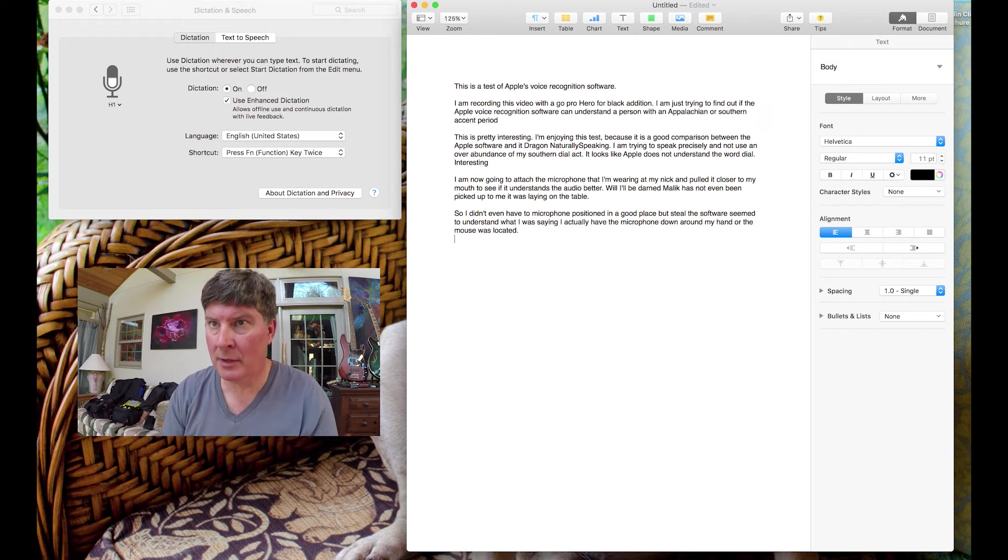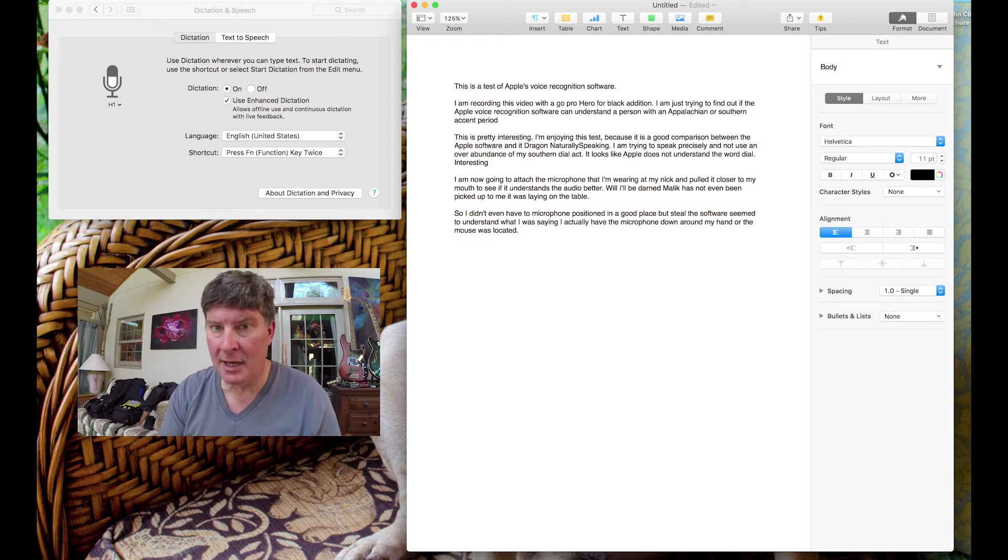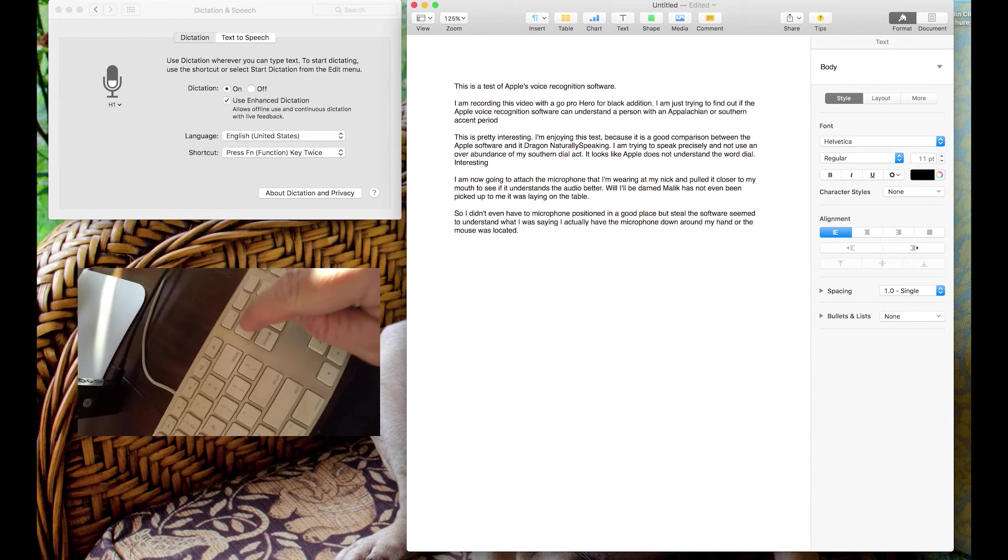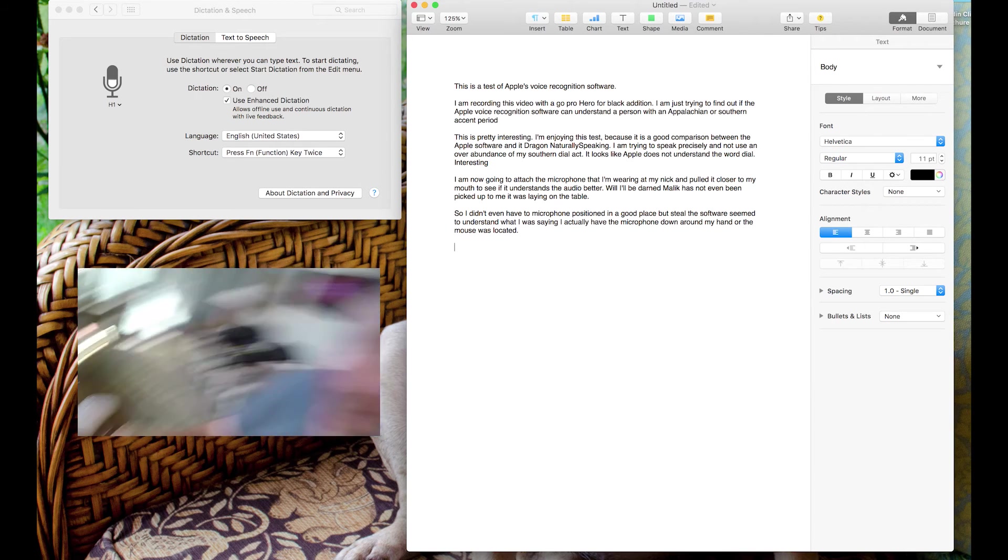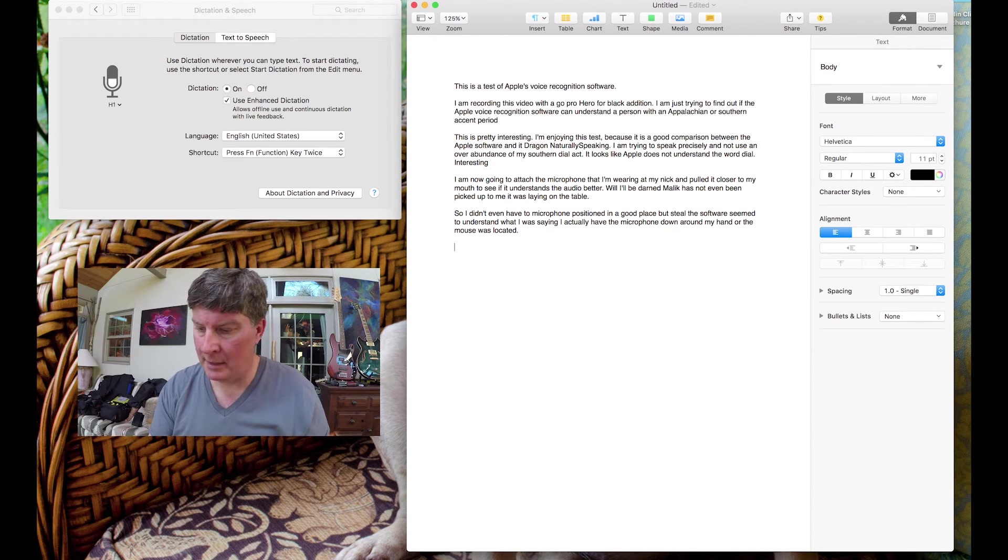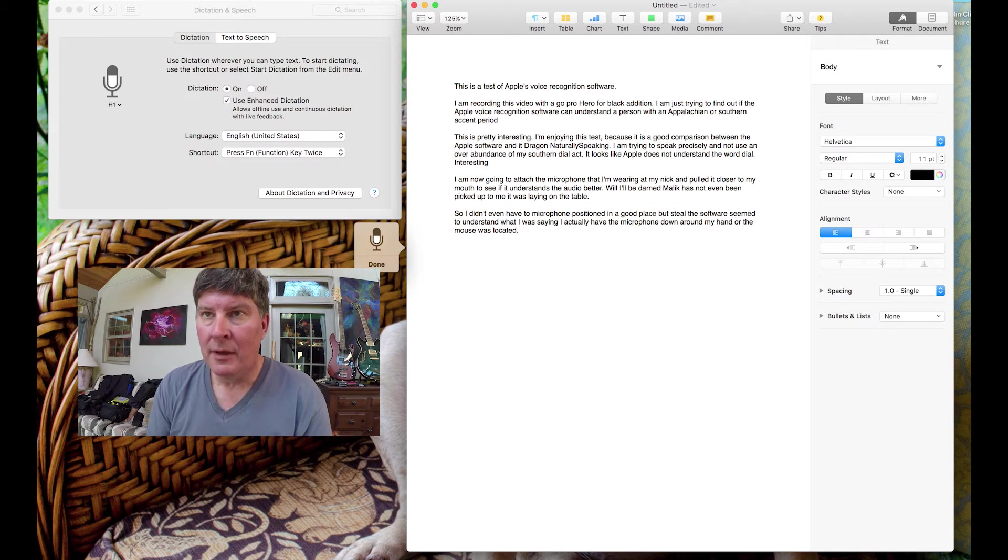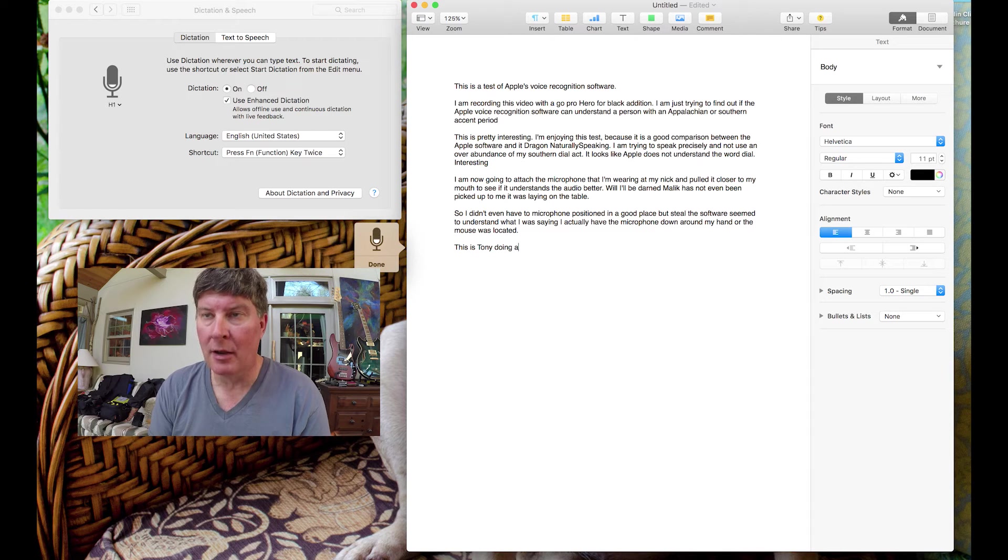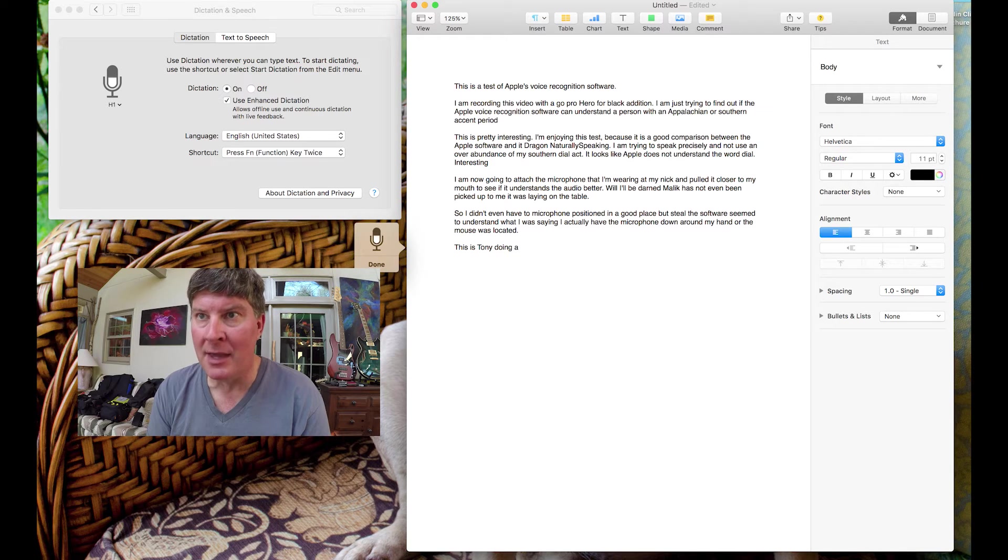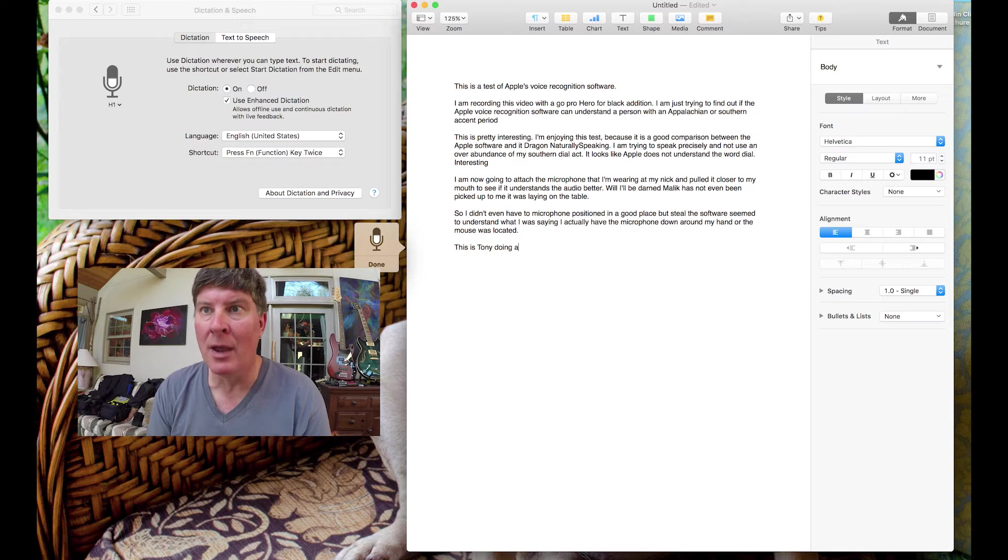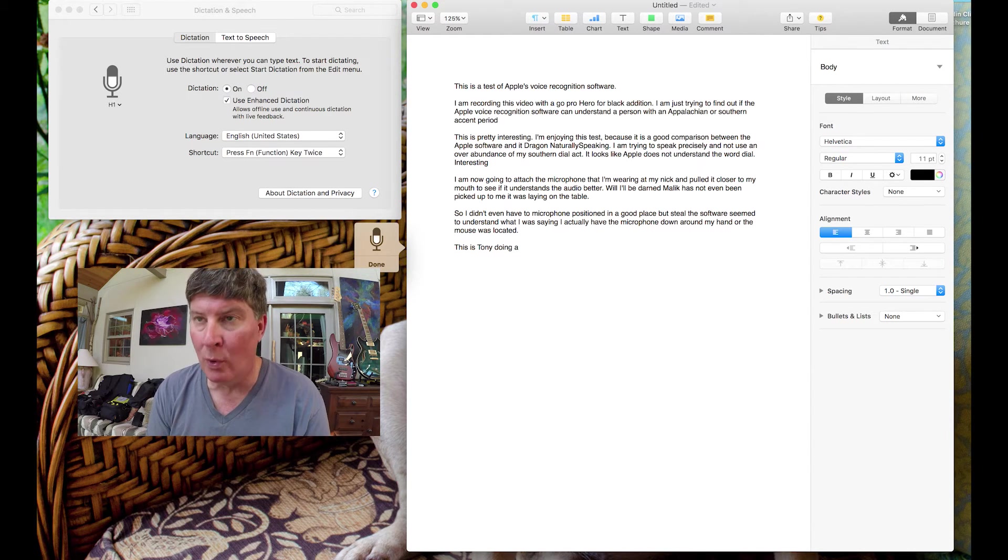Come in here and do a new paragraph. And now, I'm going to double-click the function key, the FN, in case you're wondering. It's that key right there, the FN that I'm clicking. Okay, so here we go. One more time. This is Tony, doing a test of the Zoom H1, comma, just to see if the microphones that are built into the H1 will pick up my audio and allow for Apple voice recognition software to work, period.